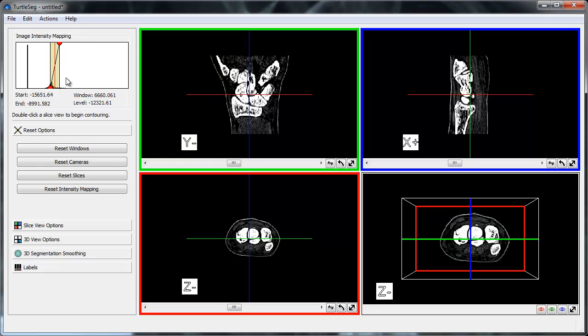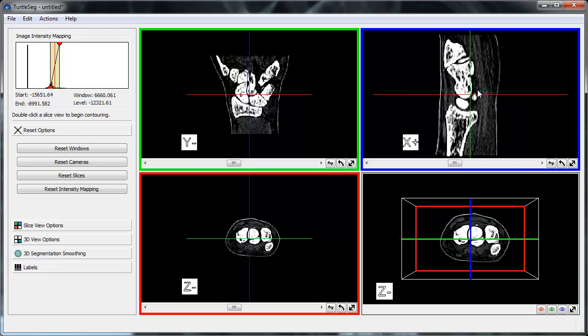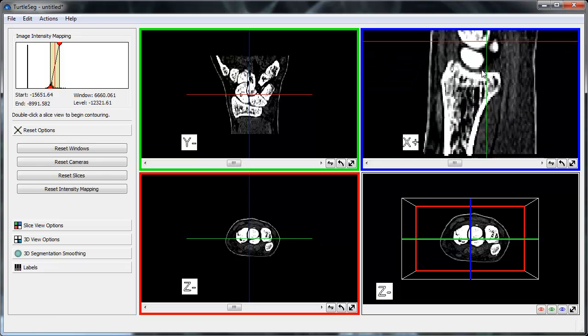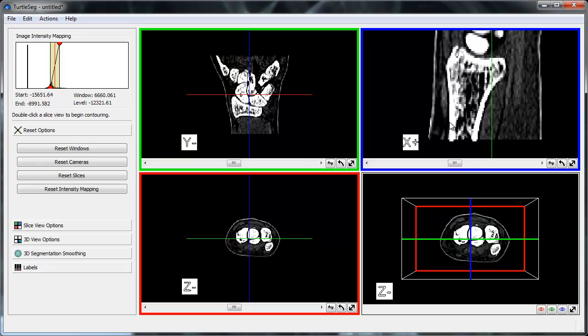In TurtleSeg, objects of interest are identified by contouring around them within a 2D slice. We will add our first contour in the blue, top-right slice view. We first zoom in by clicking and holding Ctrl-Shift-Left-Mouse Button, and then panning by holding Shift-Left-Mouse Button.